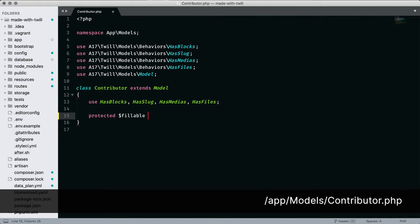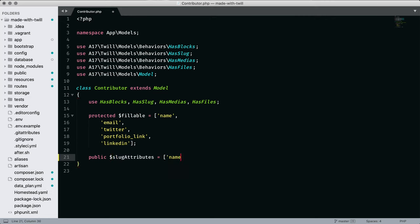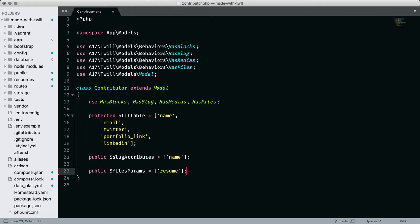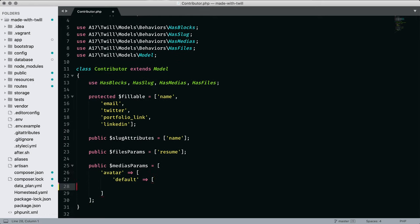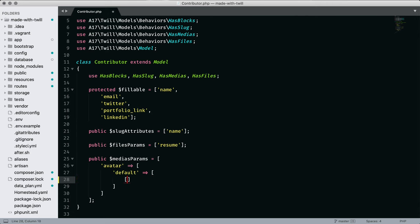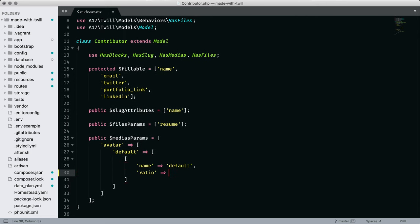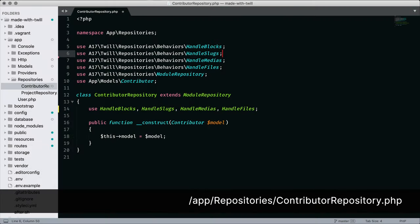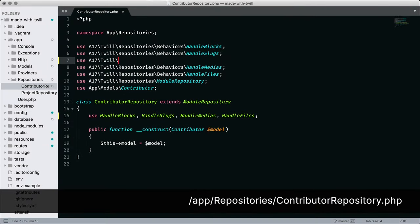We'll add some settings to our contributor model. Set the slug field to base the value on the name. Designate resume to represent a file uploaded by filling in files params. And lastly, set the crop configuration for avatar. Watch the previous episodes in this series if anything here looks unfamiliar. The ratio of one is a square. I will enable the use of tags by adding a reference to the Twill behavior, handle tags.